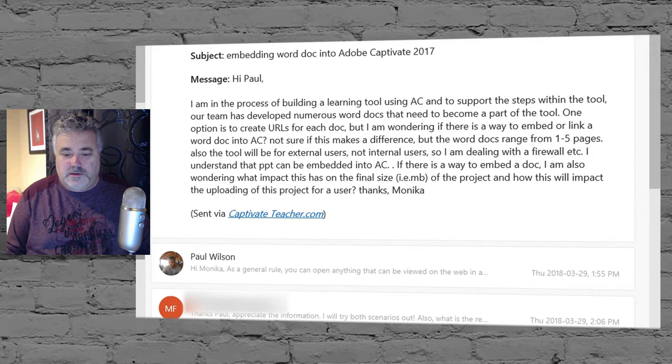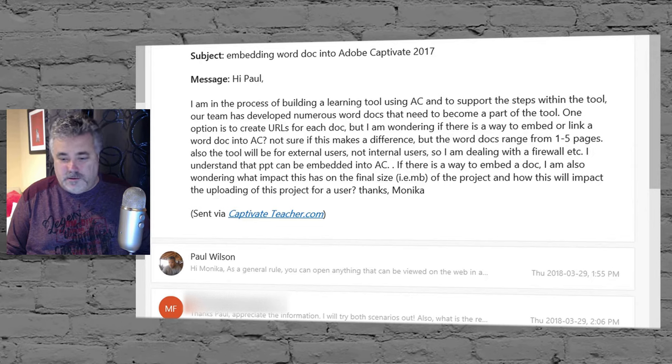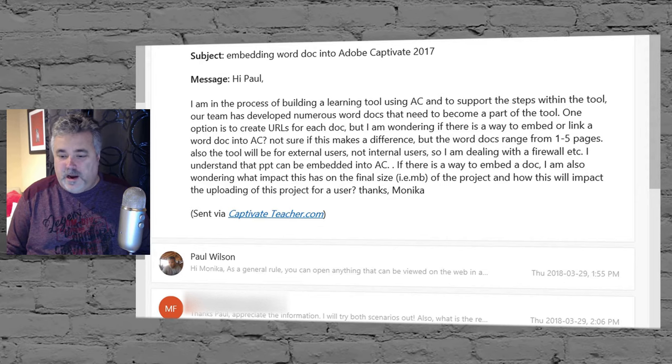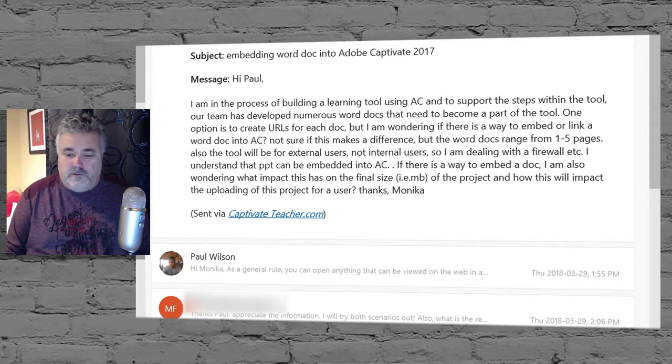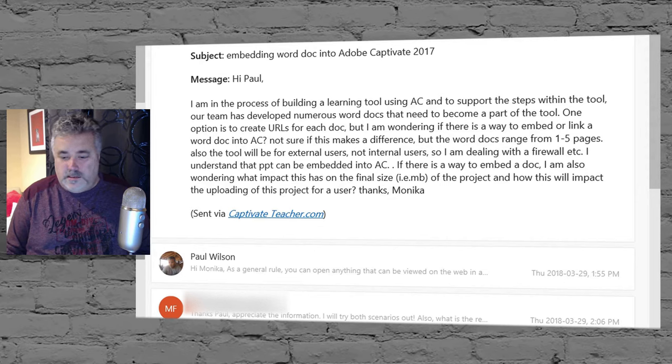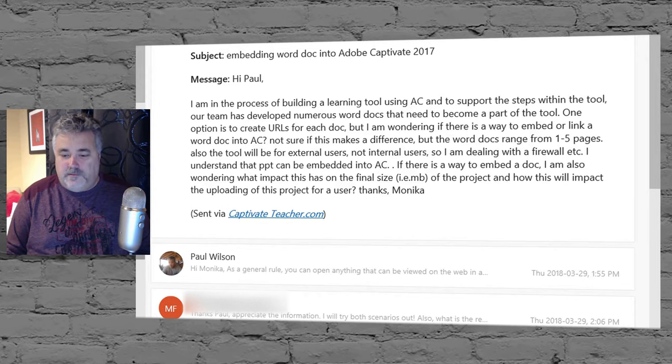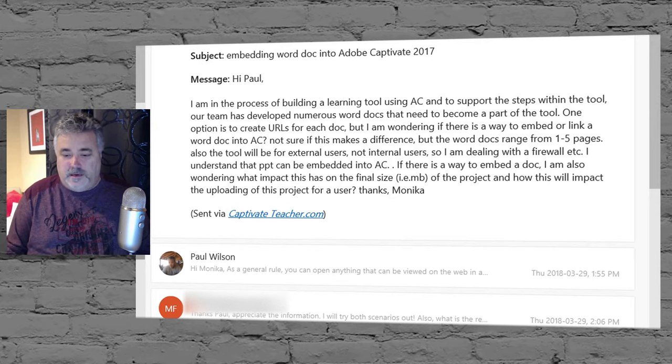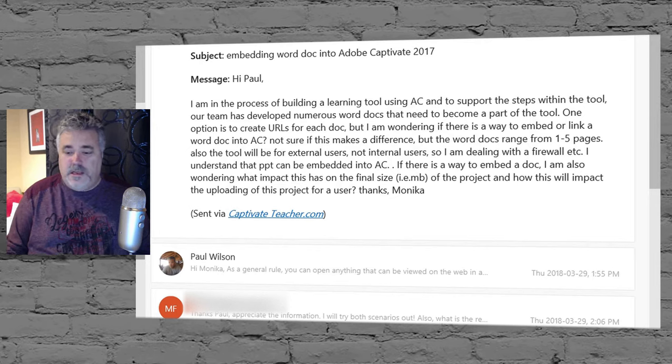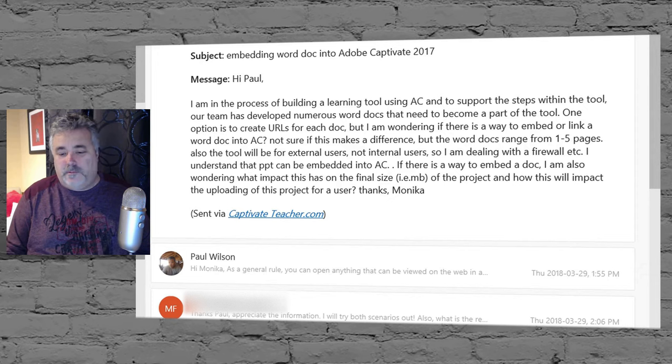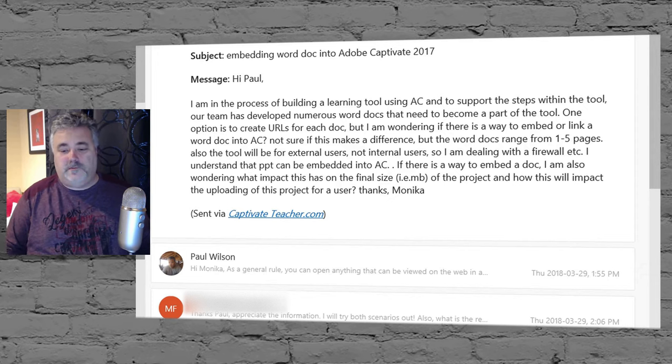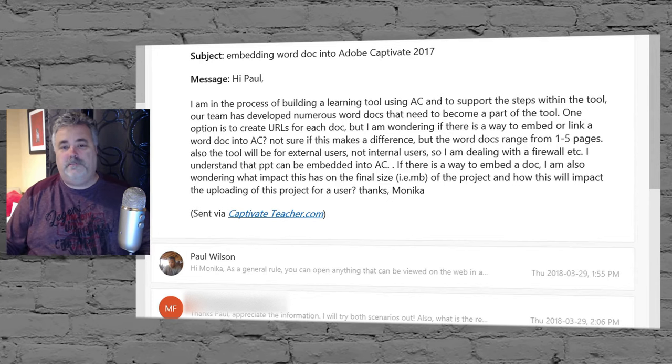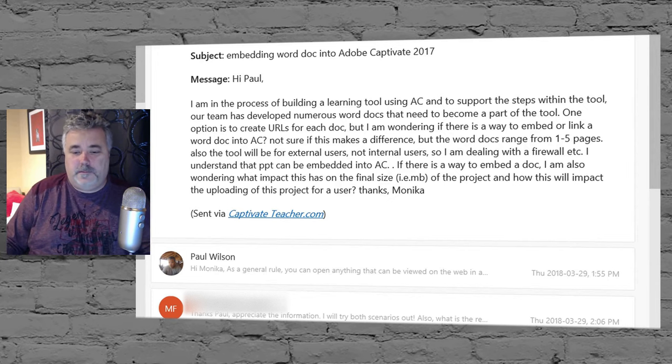Not sure if this makes a difference, but the Word docs range from one to five pages. Also, the tool will be for external users, not internal users. So I'm dealing with a firewall, etc. I understand that PowerPoint can be embedded into Adobe Captivate. If there's a way to embed a doc, I'm also wondering what impact this has on the final size, i.e. megabytes of the project, and how this will impact the uploading of the project for a user. Thanks, Monica.